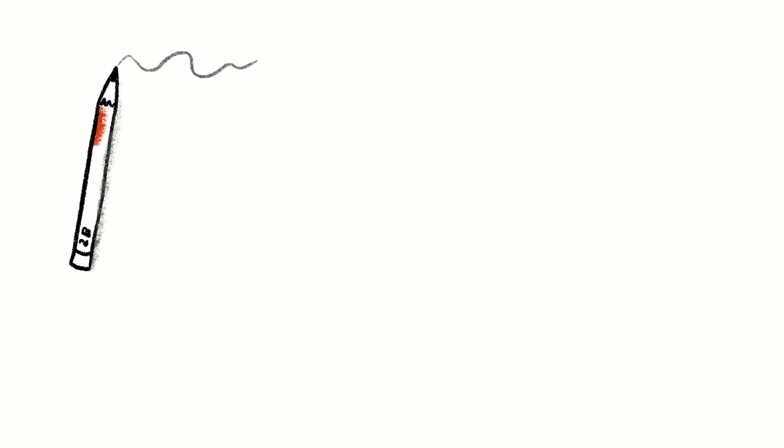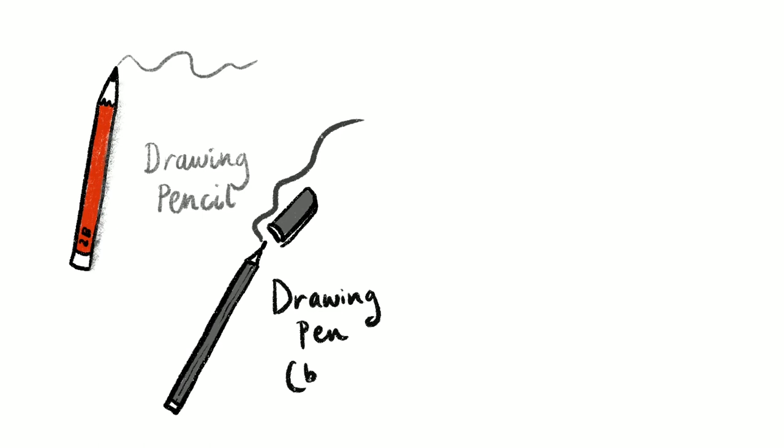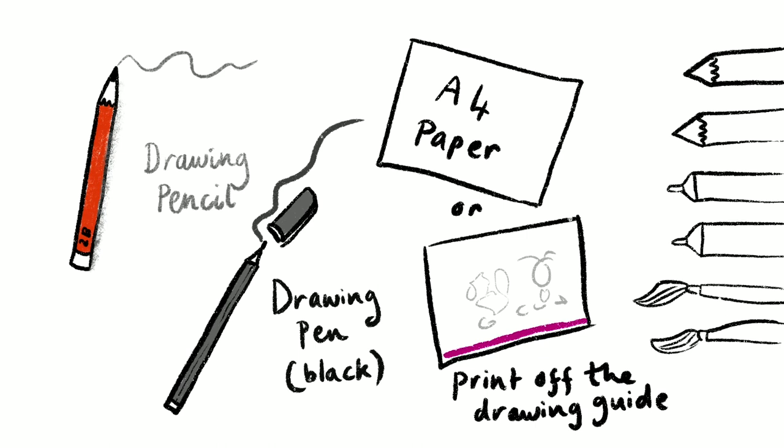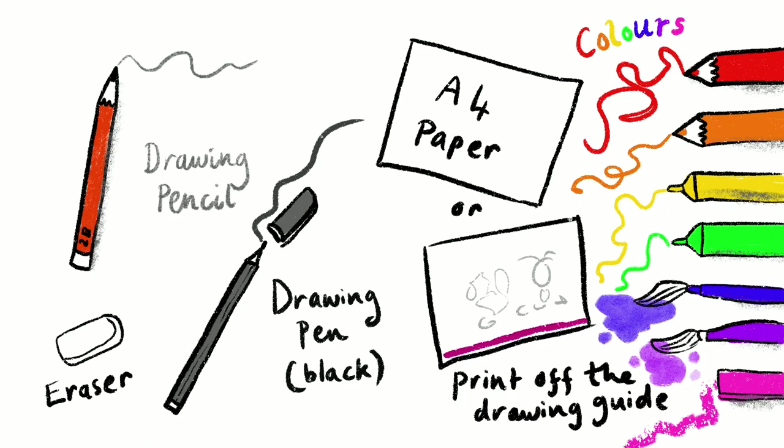For this draw-along you will need a drawing pencil, a drawing pen in black, you will also need A4 paper or you can print off the drawing guide. For your colors you can use pens, pencils, pastels or paints. And you'll need an eraser.